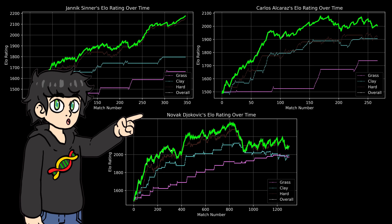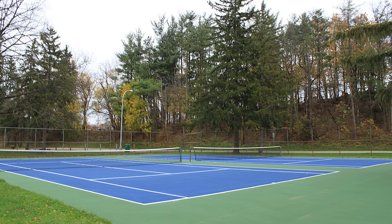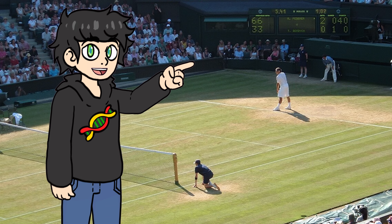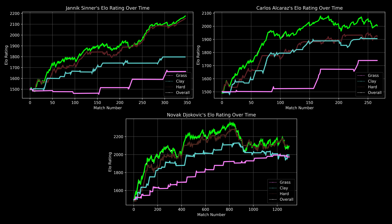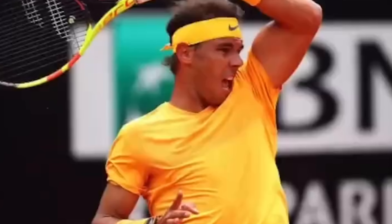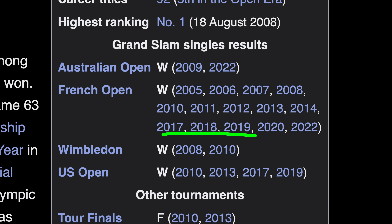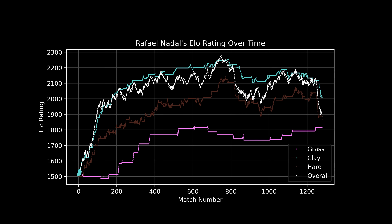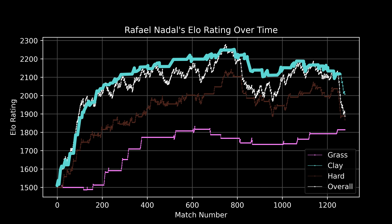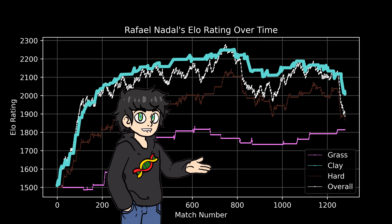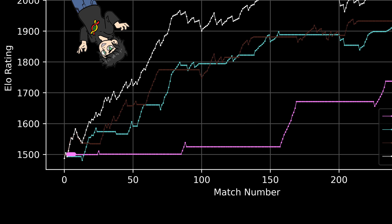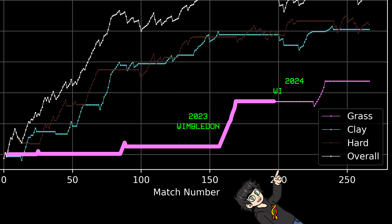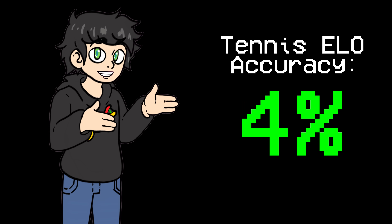According to my tennis ELO rankings, the current best player in the world is Jannik Sinner, who just won the Australian Open, followed by Novak Djokovic and Carlos Alcaraz. This represents their overall ELO, but in tennis the surface you're playing on really matters — it's really different playing on clay, grass, or hard surfaces. So I also implemented surface-specific ELO. For example, Rafa Nadal is known as the king of clay — he's won 14 French Opens and has a 112 win versus 4 losses record at the event. His clay ELO is the highest I've seen. And here's how Carlos Alcaraz's grass ELO has changed after winning back-to-back Wimbledon titles in 2023 and 2024.